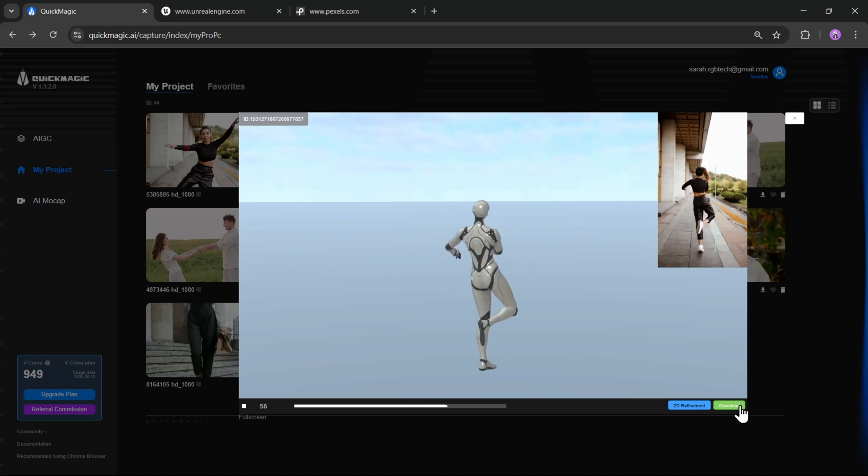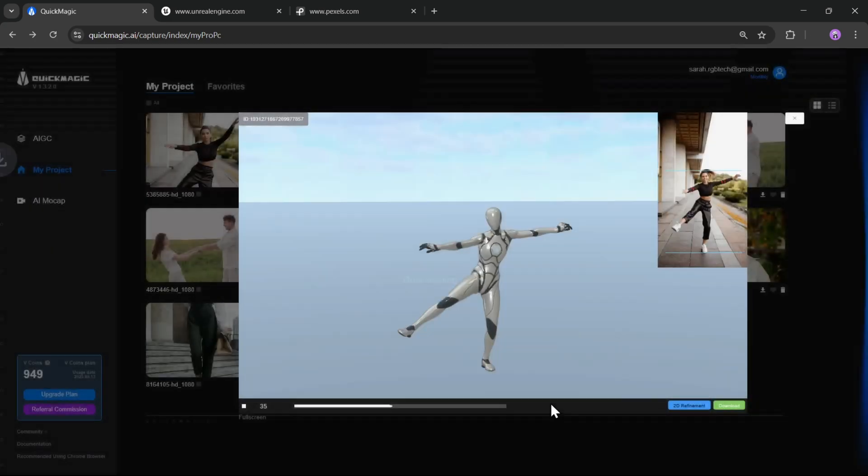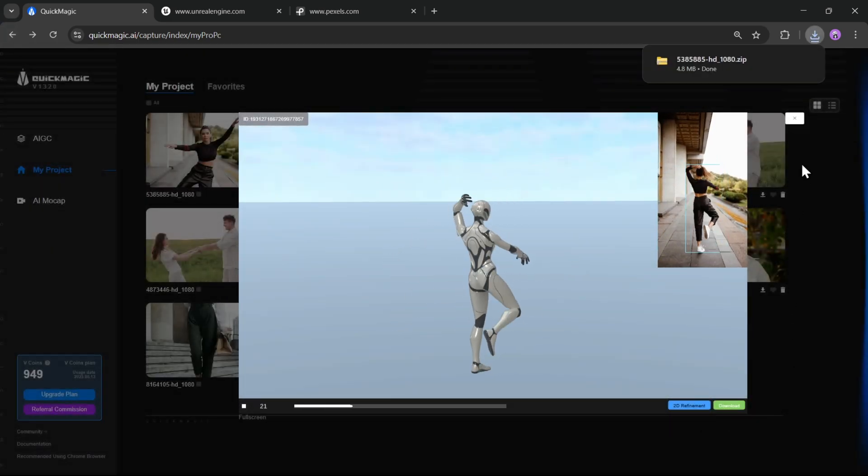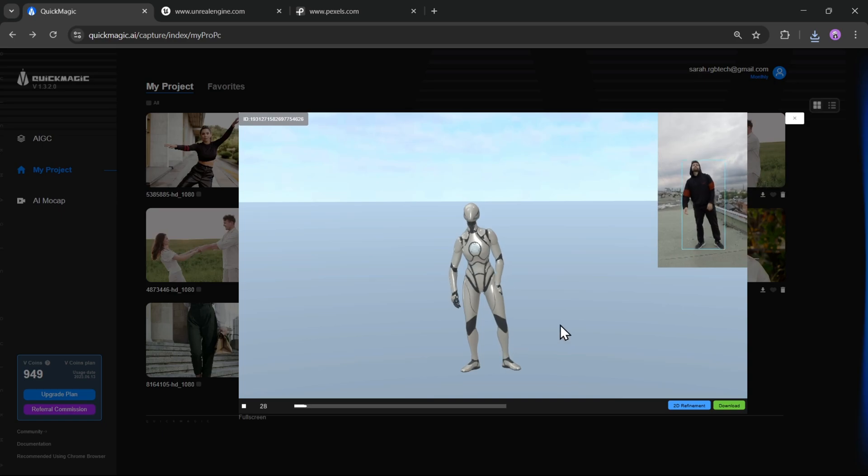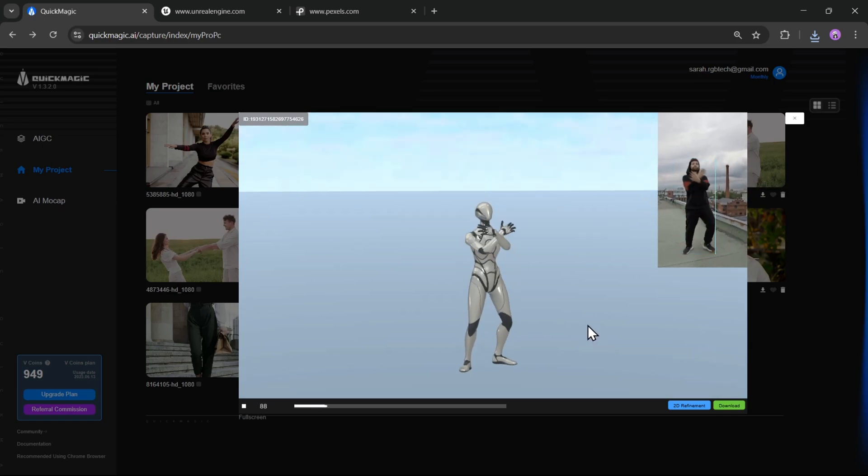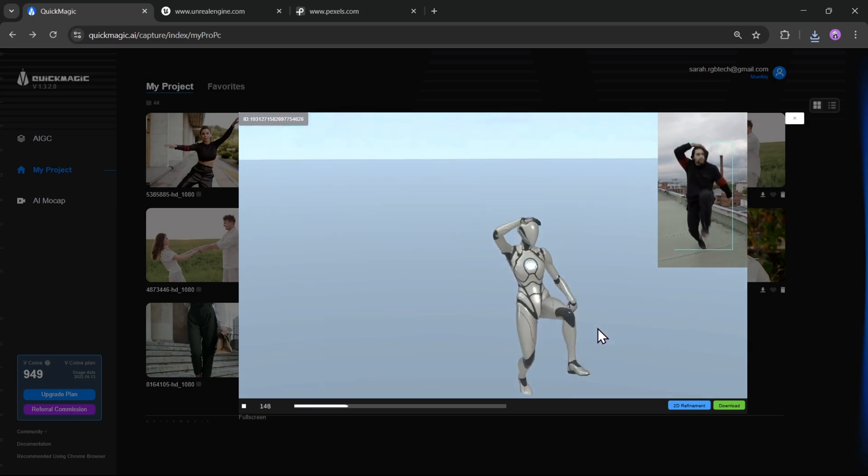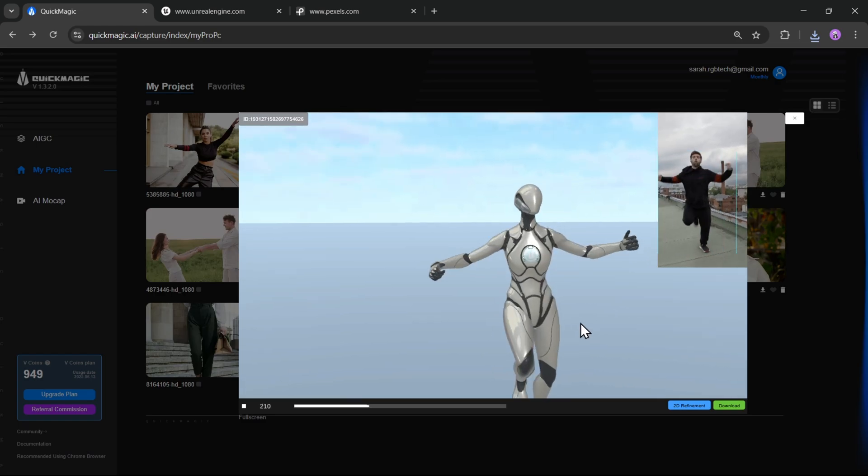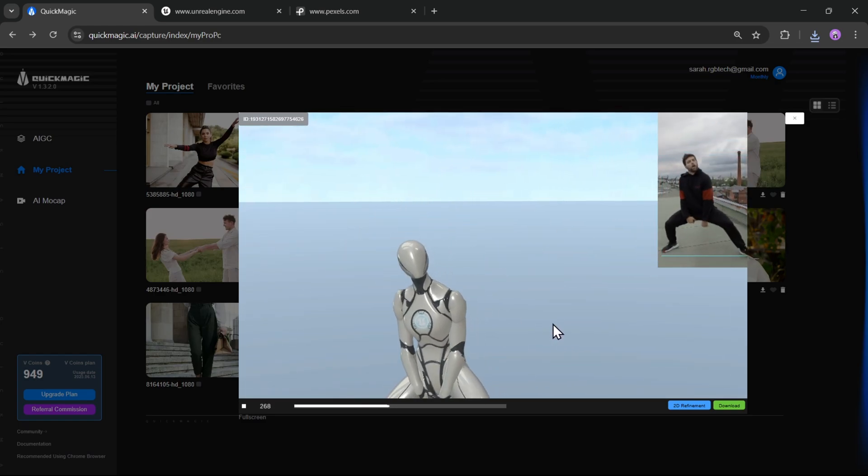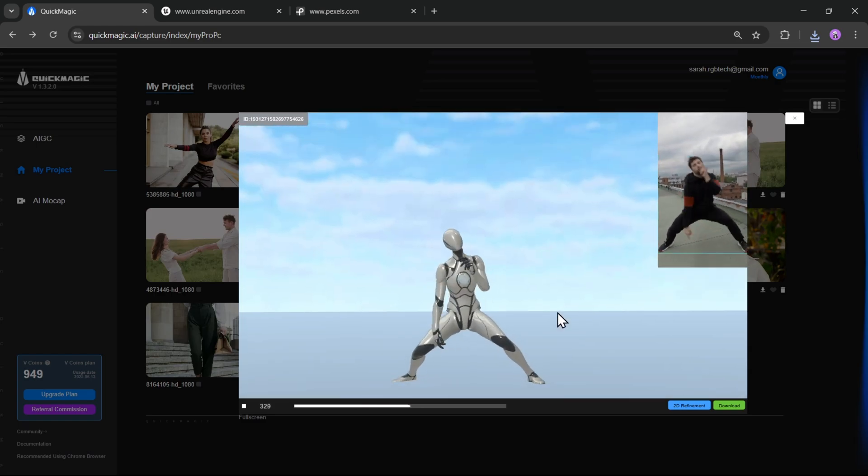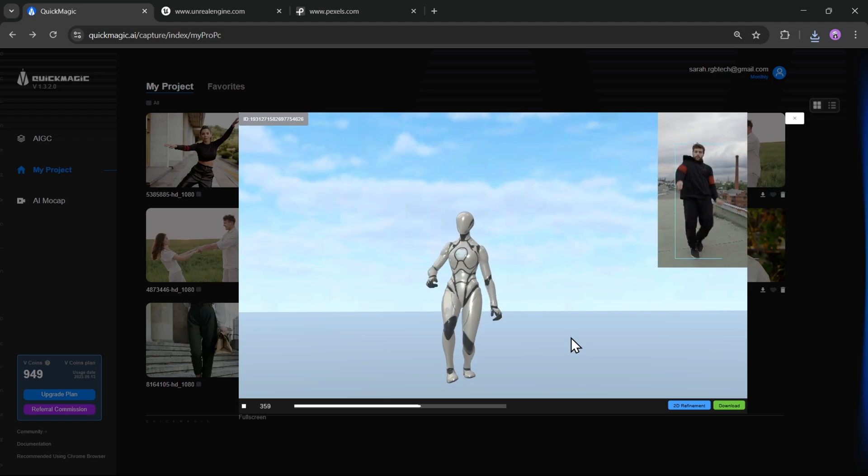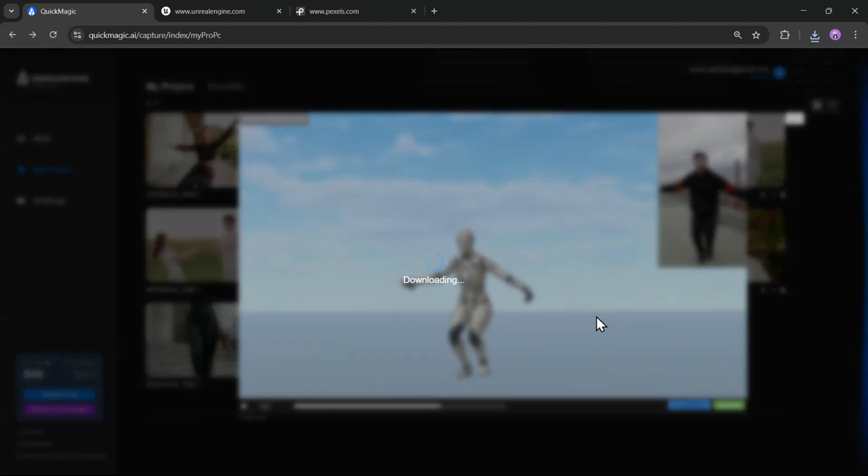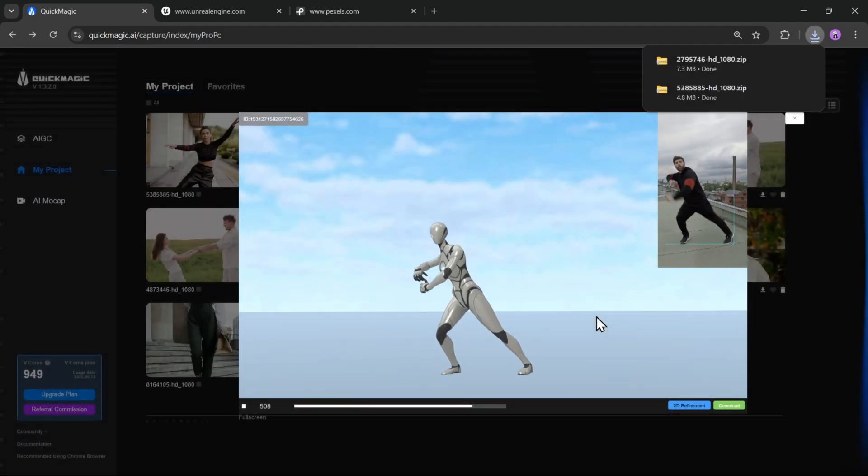Once you're happy with it, click Download. The model will be saved as a zip file. And same with this video. This one also looks great. It perfectly captures the dance movements of the person in the frame. I'm going to just pan around a little bit here so we can match the motion and see how that's looking. And as you can see, even starting with a source video that has camera movement, Quick Magic is still able to handle it pretty well.